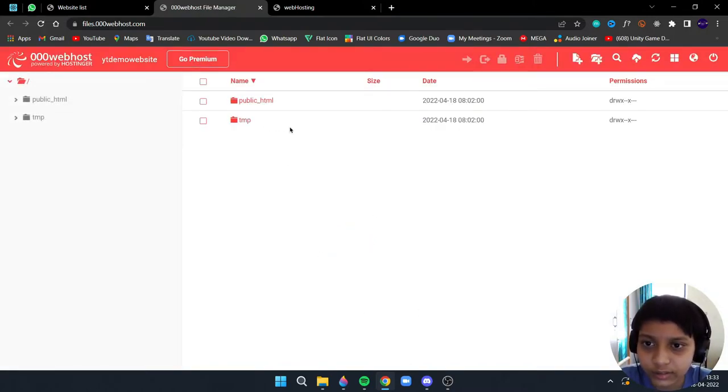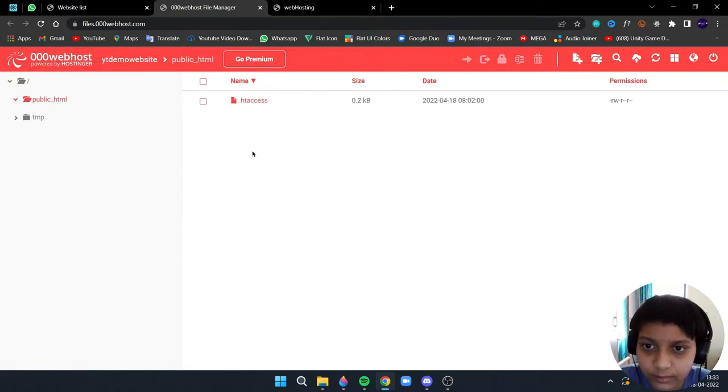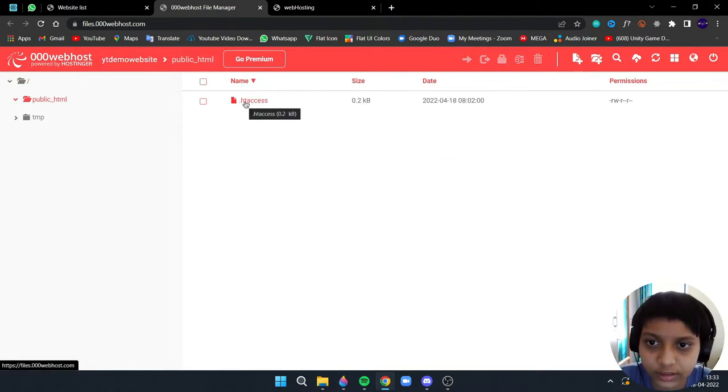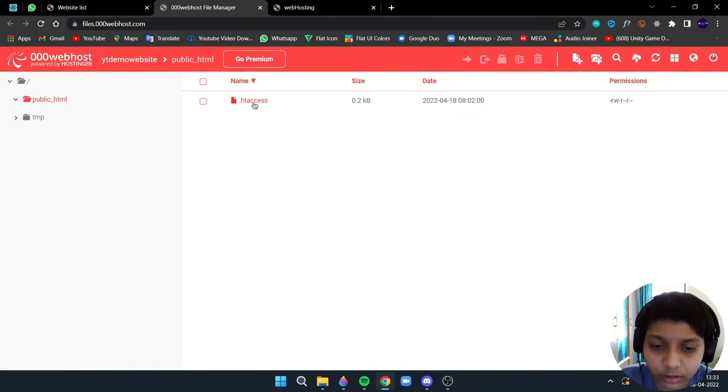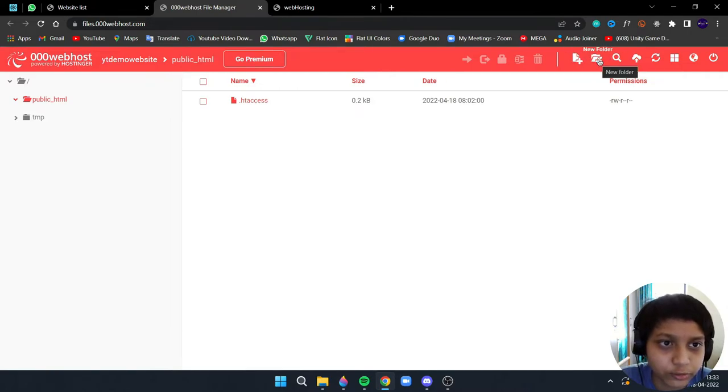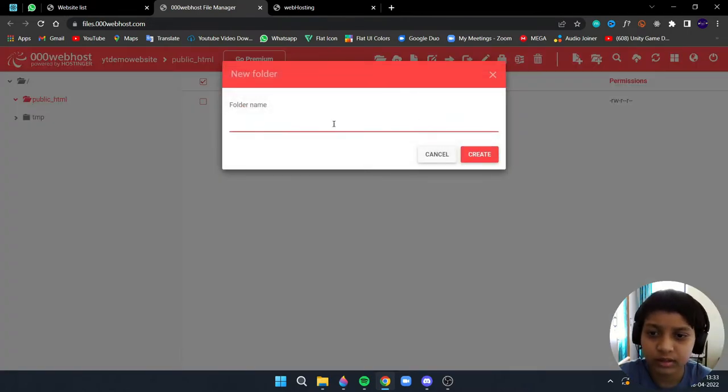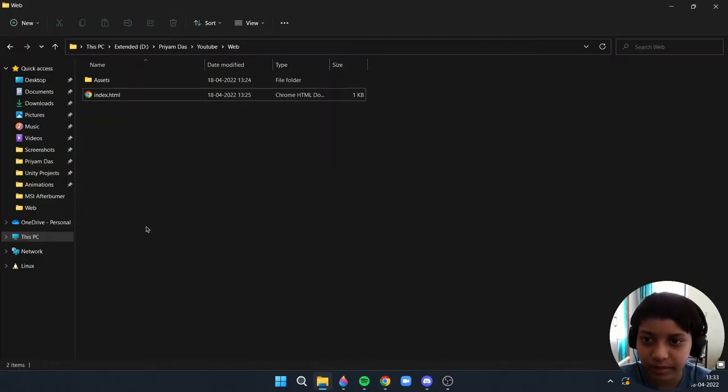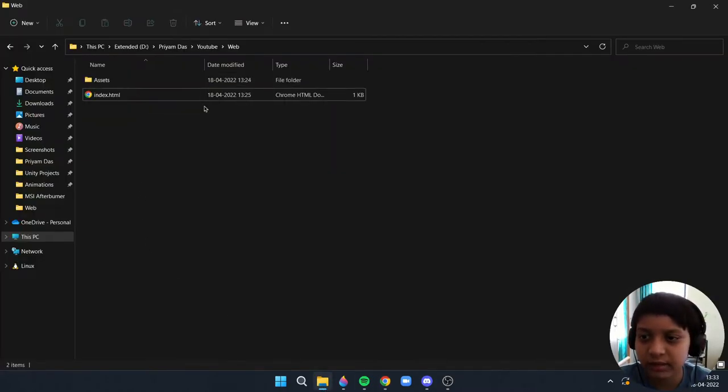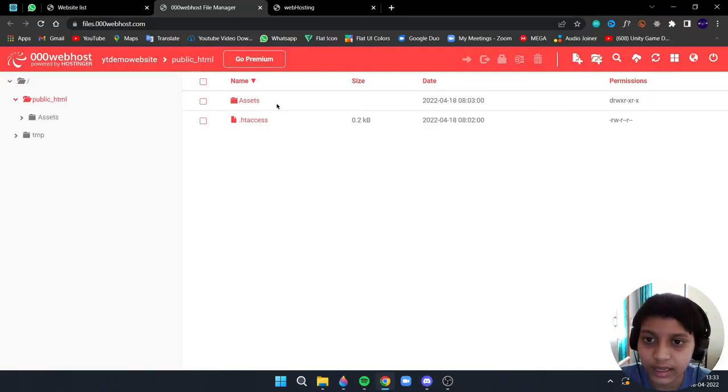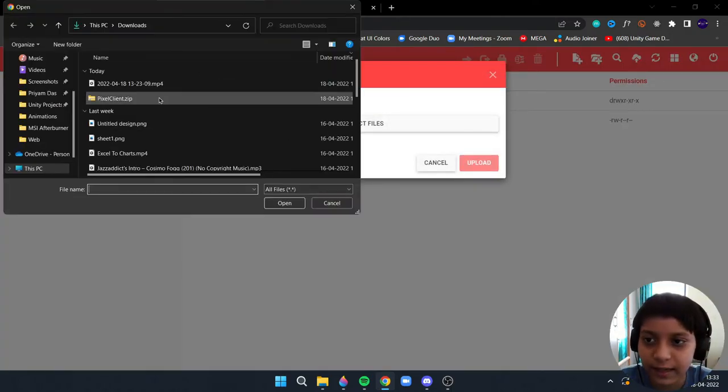As you can see here, now go to public_html. Now you will see one file htaccess, just keep it here like this, don't touch it. Now click on this button new folder, make it assets, the same name here which is assets. Now click on upload files.